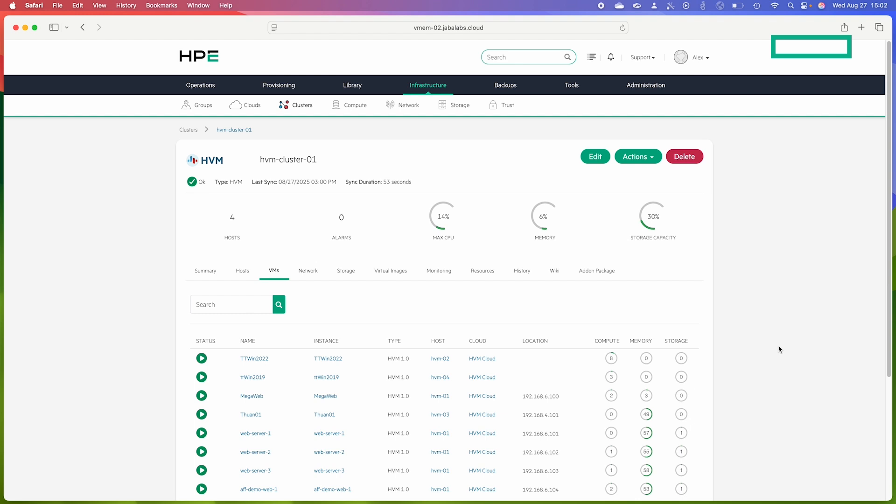HPE Morpheus VM Essentials supports affinity groups for both VMs running on HVM clusters as well as for VMs that are running on VMware vCenter cloud integrations, but for today's demonstration we're going to take a look at them within an HVM cluster. The process for creating them within either HVM clusters or within a VMware vCenter cloud integration are very similar.